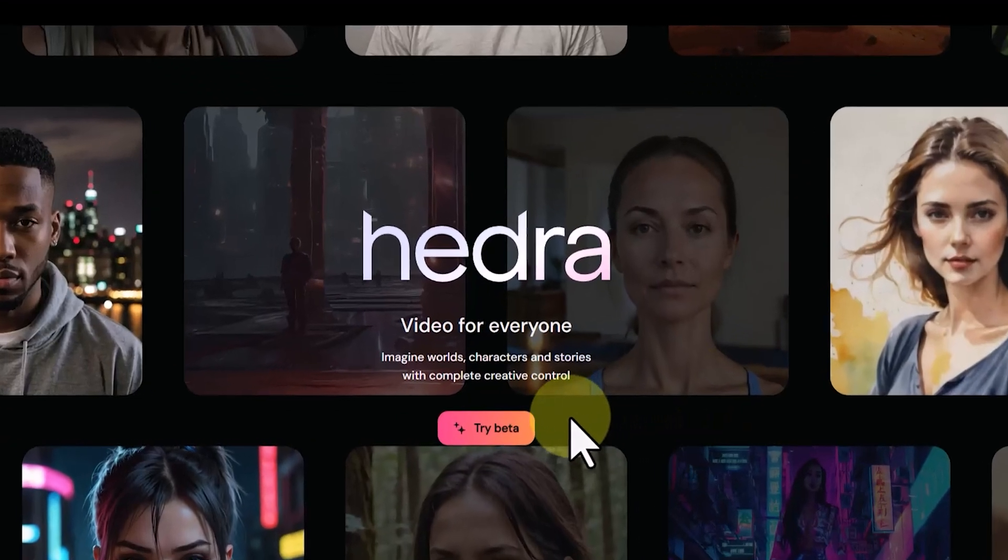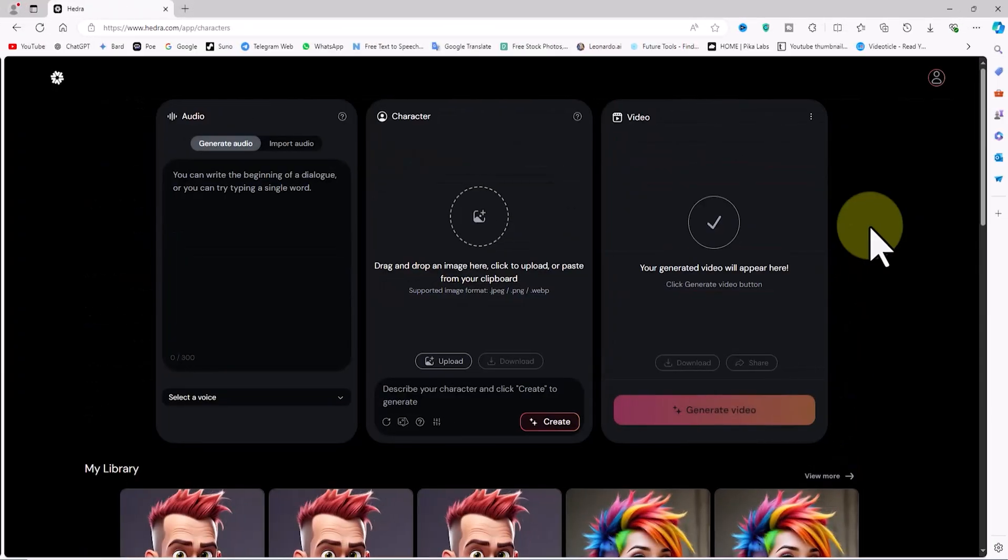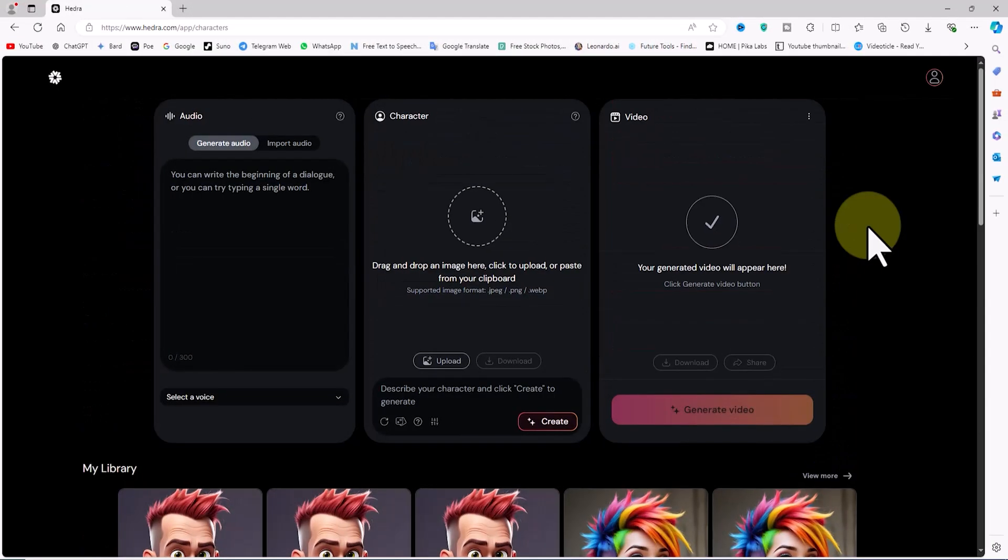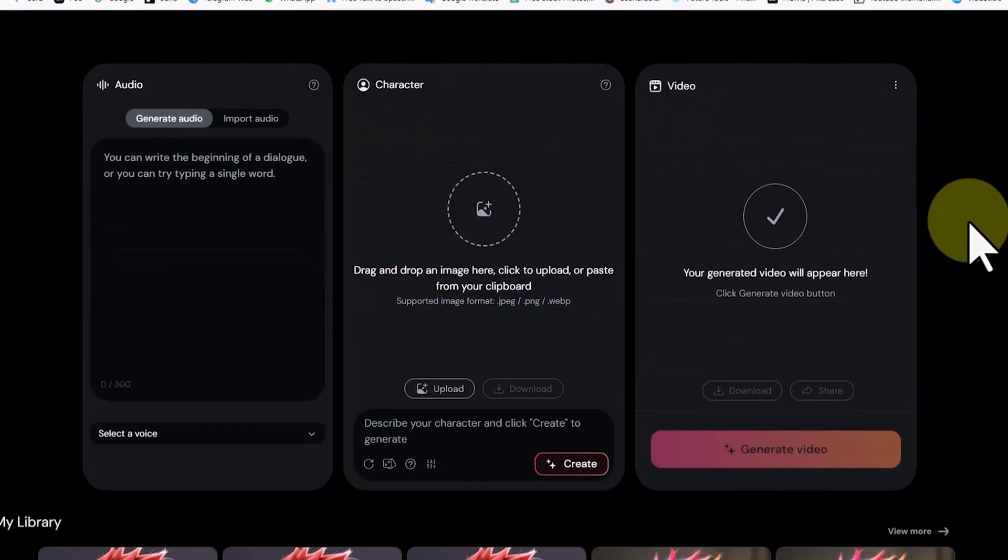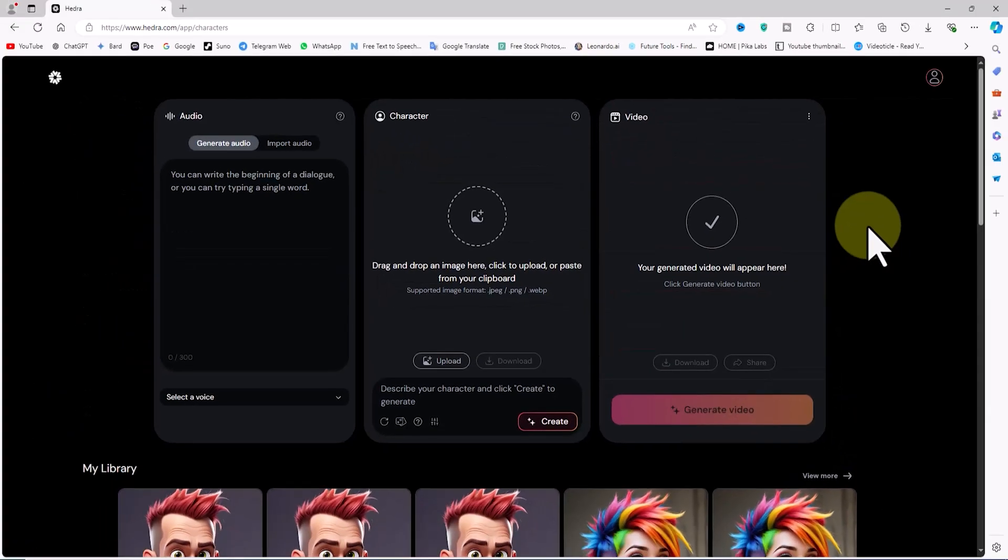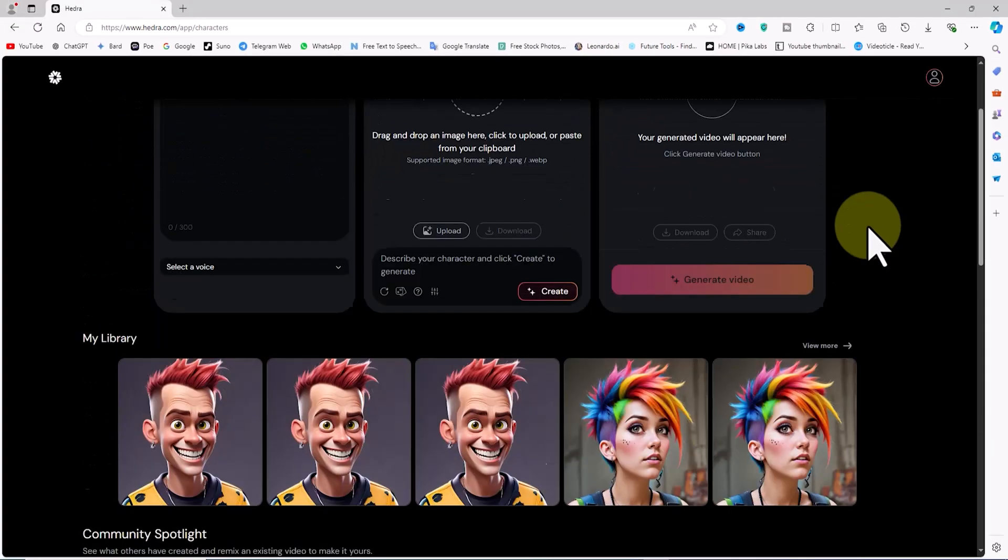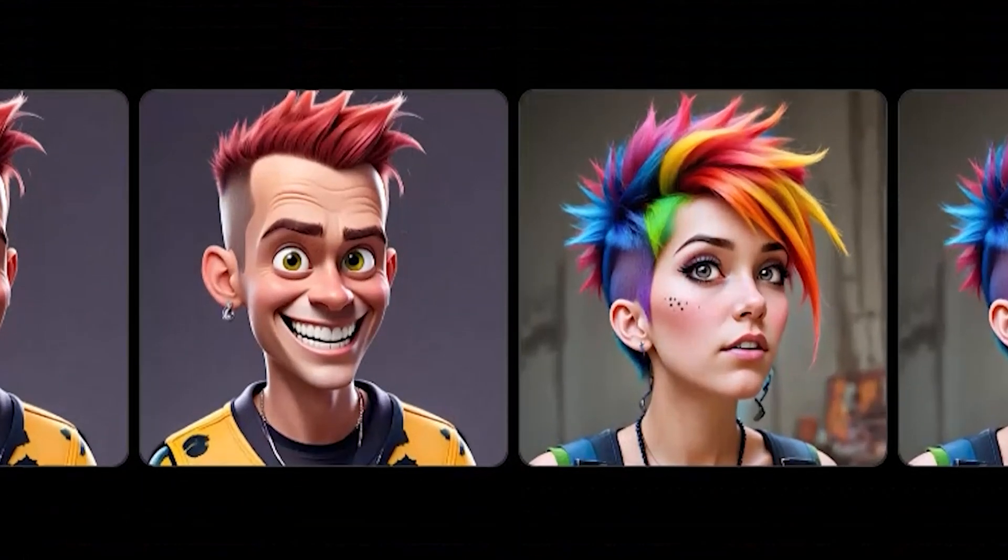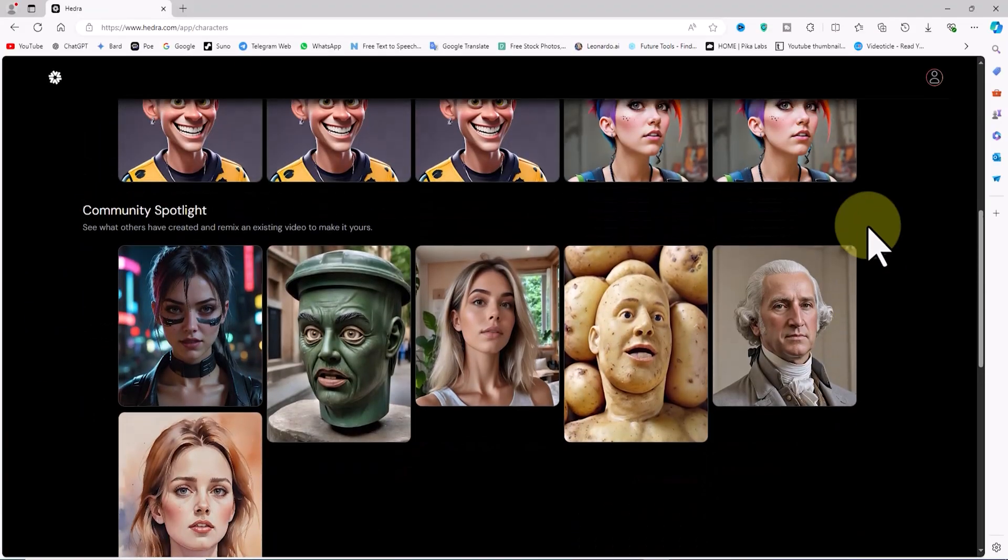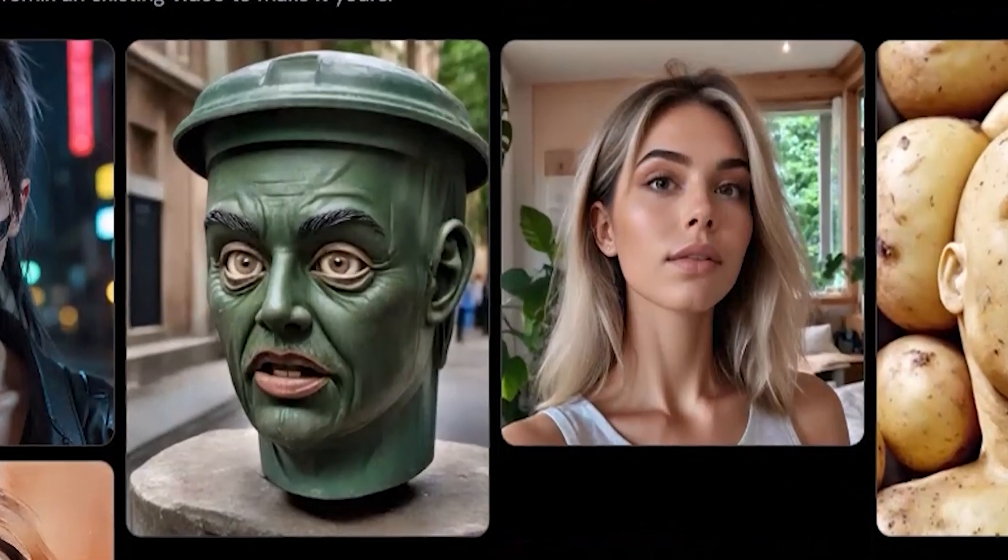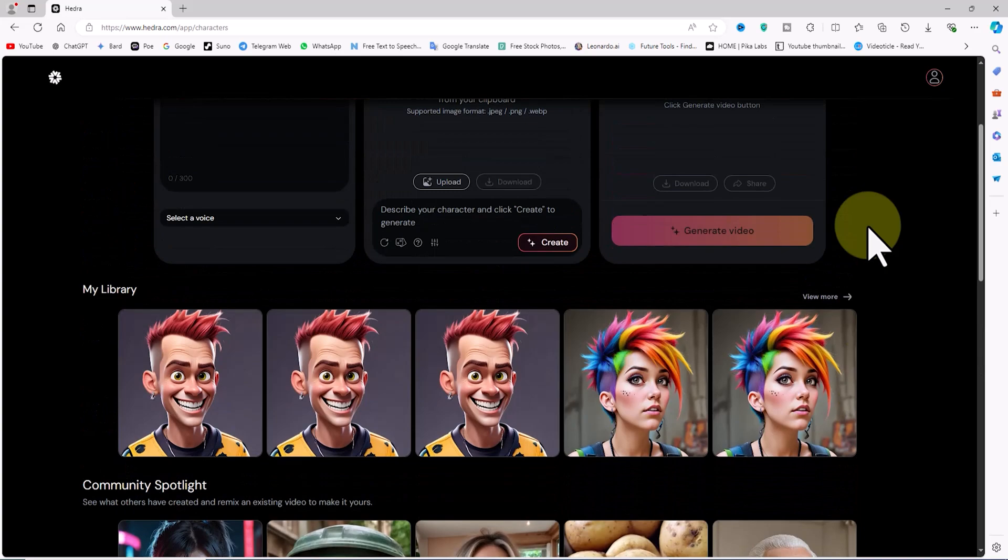After logging in, click on the Try Beta option to enter the dashboard. On the account page, the initial section is for creating an avatar, character, and lip sync. Below this, you'll find the archive of your personal creations, and further down, you'll see the archive of the Hedra community's works.